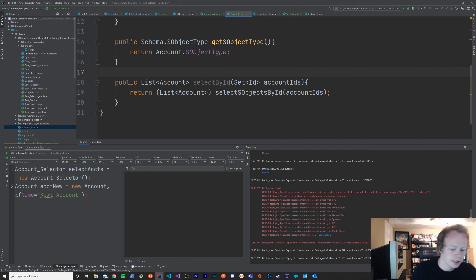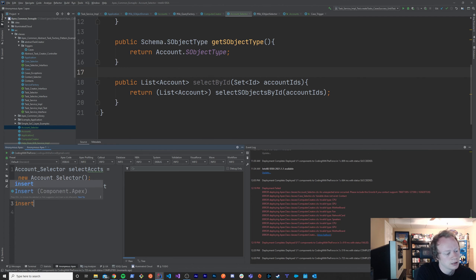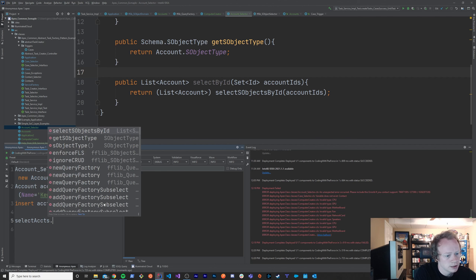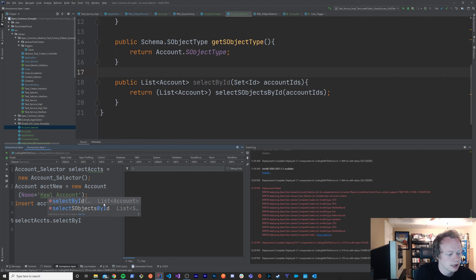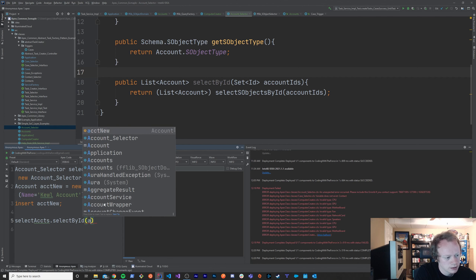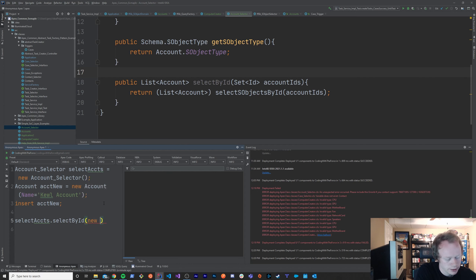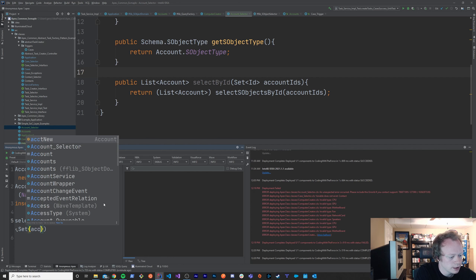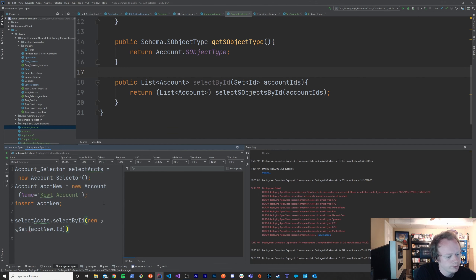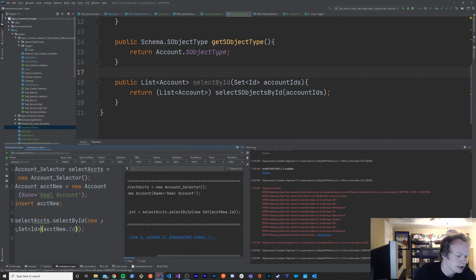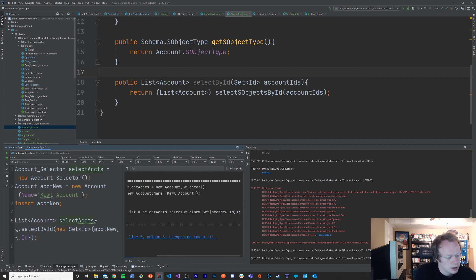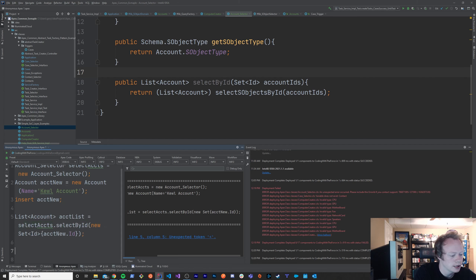Let's save the account selector. Now heading down here, we'll insert our accountNew. Then we'll say selectAccounts.selectByID and pass it a new Set<Id> with accountNew.Id. I do need to make sure the set is of type ID — that's important. We'll have this return to us a list of accounts. AccountList equals that. And we will just create a debug of this accountList.